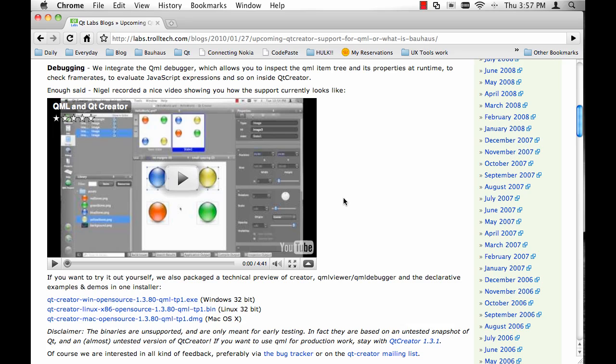Hi, I'm going to show you how to get up and running with Qt Creator and the Visual Editor. The Qtelabs blog post is linked under this video, and you can download binaries for Windows, Linux, and Mac. I've already downloaded the Mac binary.